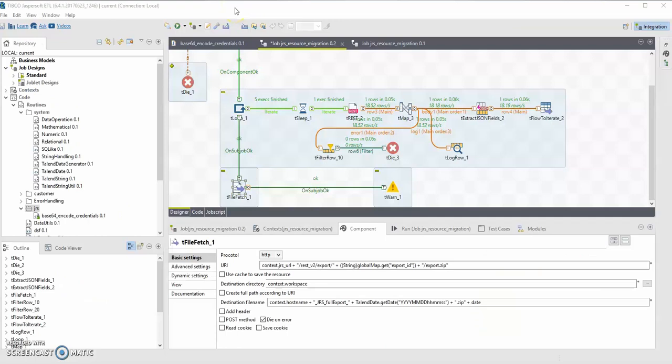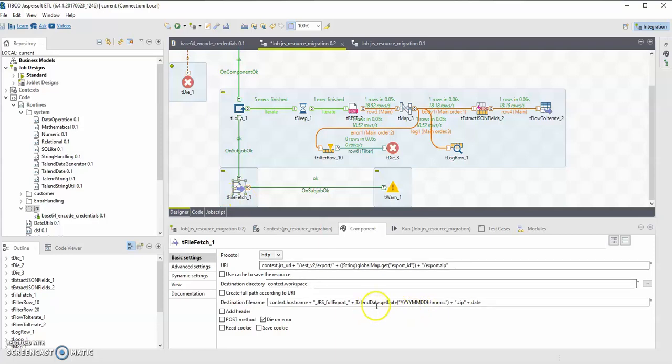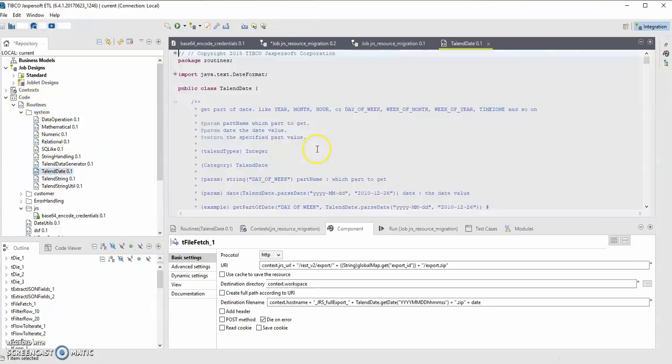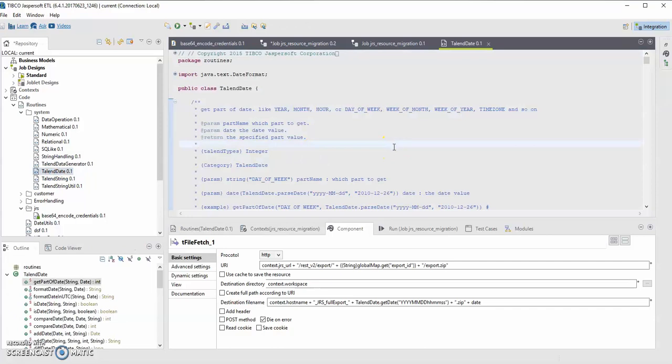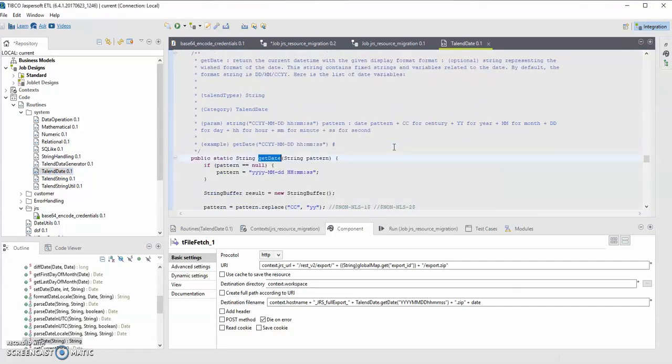So now let's have a closer look at both system and user routines in one of the jobs. Here I'm doing the full backup of Jasper Report server repository. And tfilefetch component is using the getDate methods from TalentDateRoutine. So this routine is accessible from routine system TalentDate file. Here's its syntax.